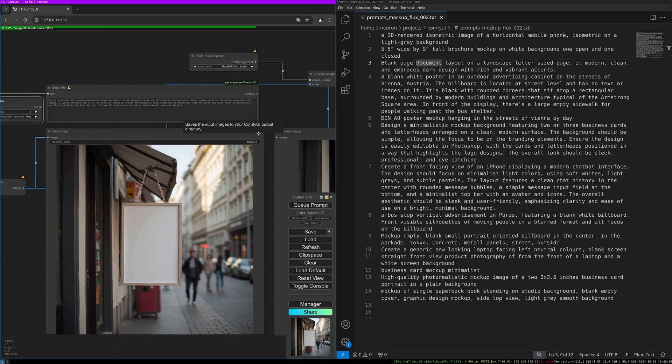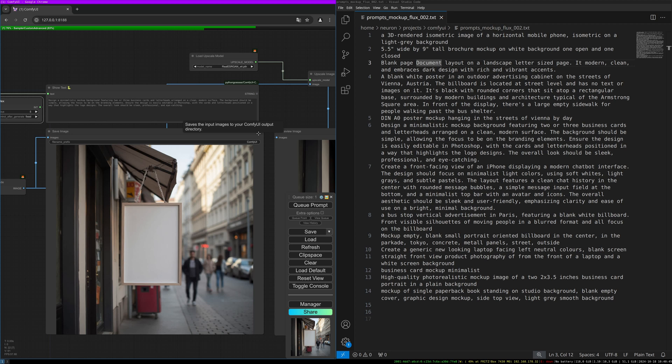Let's do the next prompt. This one is 'Design a minimalistic mockup background featuring two or three business cards and letterheads arranged on a clean modern surface. The background should be simple, allowing the focus to be on the branding elements. Ensure the design is easily editable in Photoshop with the cards and letterheads positioned in a way that highlights the logo designs. The overall look should be sleek, professional, and eye-catching.' This one is again quite long, but it's actually describing what we want—we want to edit it simply in Photoshop and it's including this statement as well. This one is perfect for presenting business cards.